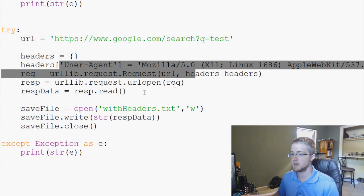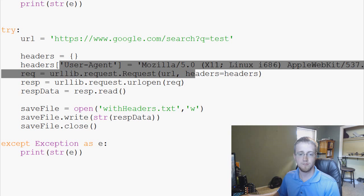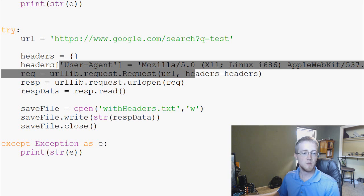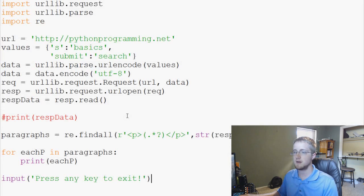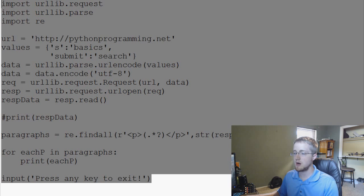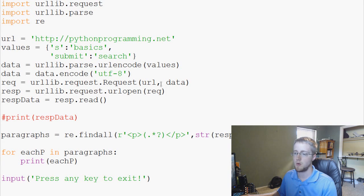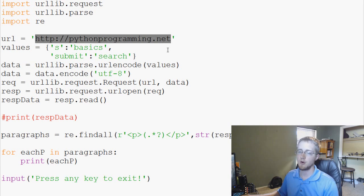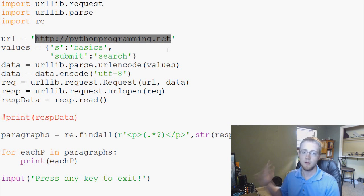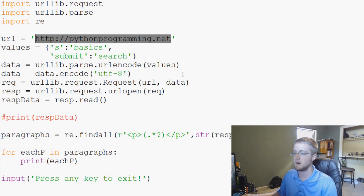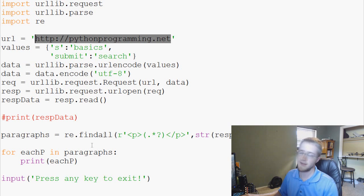Actually, let's use slightly simpler code instead. If you want this code, I'll put a link in the description — all sample code is posted on pythonprogramming.net. What this code does is it uses URL lib, visits pythonprogramming.net, and basically just parses paragraph text from it. So we're using URL lib and regular expressions — a lot of Python-only stuff.